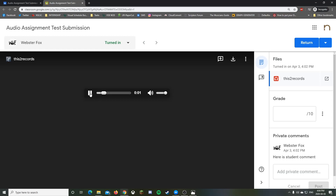Clicking the recording opens the grading page in Google Classroom where you can play the audio right in your web browser — no need to switch applications. If you do need to download files and listen on the fly, you can download them just like a PDF.